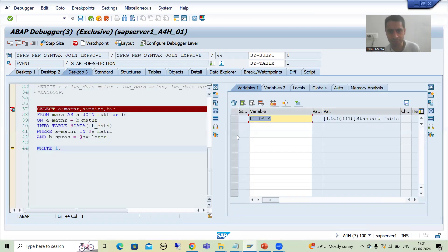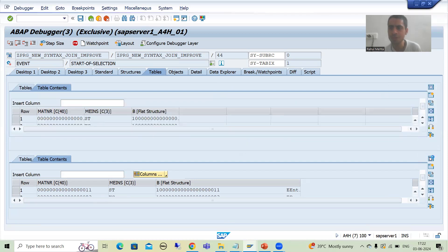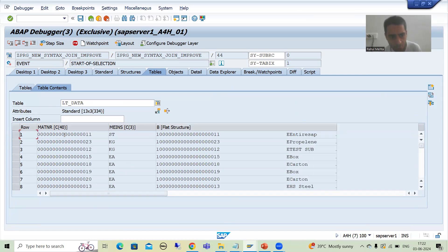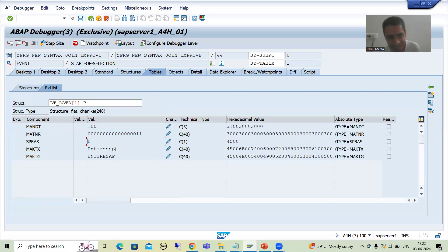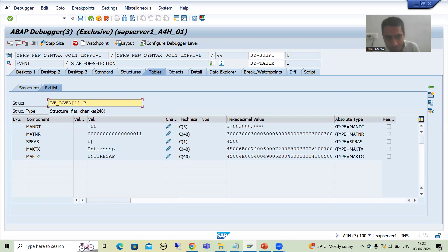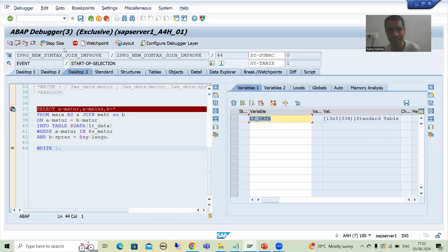Just think — how will you display this data? Debugging is very important here. We cannot directly access these columns the old way. What we write is: work_area-B-SPRAS, work_area-B-MAKTX, work_area-B-MAKTG. See how we write it: work_area, then the column name B (which is your alias), then under B, what we want to display — SPRAS, MAKTX, MAKTG. This is the maximum confusion point for participants whenever they use star — after that they don't know how to display the data.